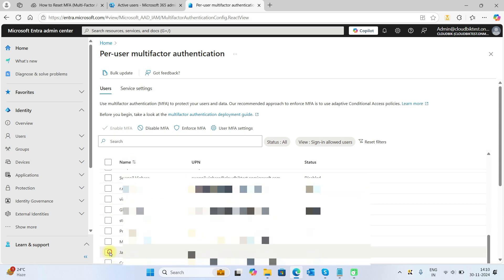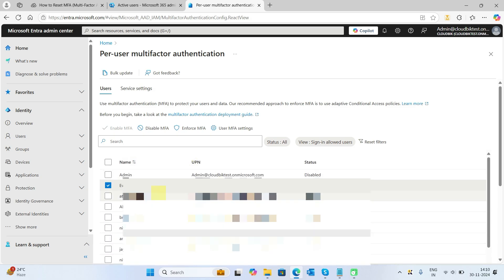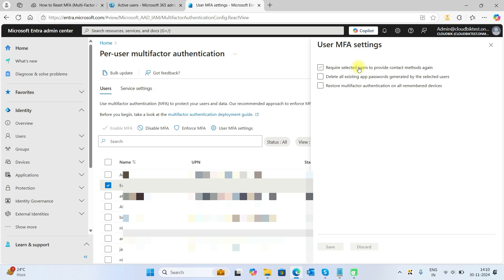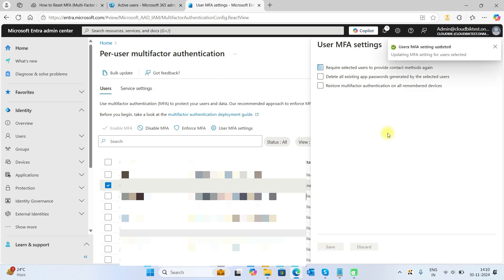Once we have chosen the users, we need to go to the user MFA settings. Here you can delete all the app passwords, you can restore MFA, or you can choose 'require selected users to provide contact methods again.' We will need to choose this one and then save.